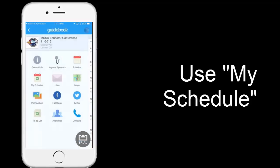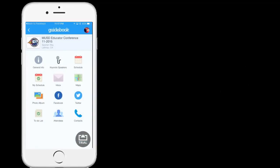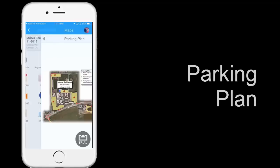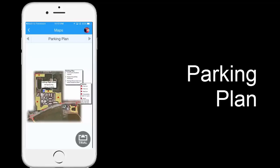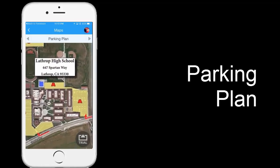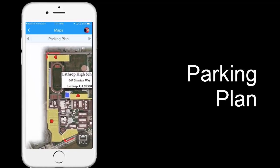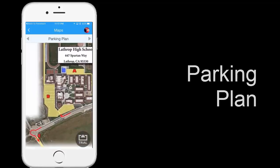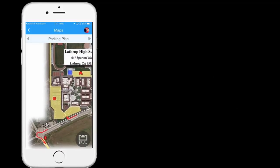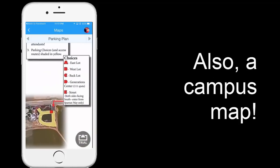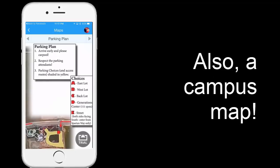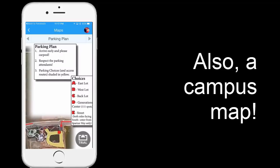If you need to know your way around, we recommend you click the Maps button. Now, this is an image that you can pan and zoom to look at the various parking options for you. There will also be a map that shows you the campus.